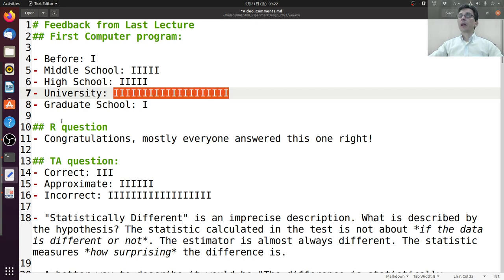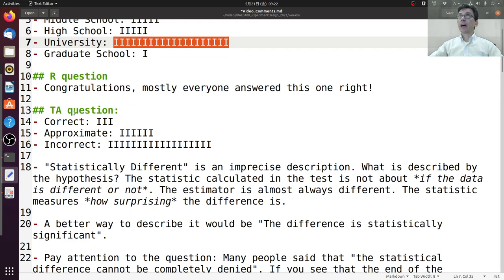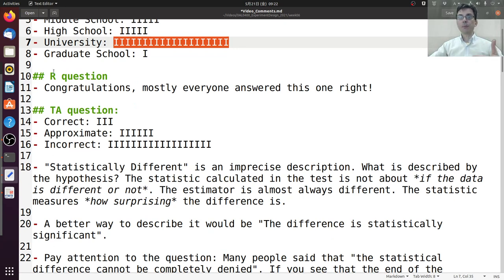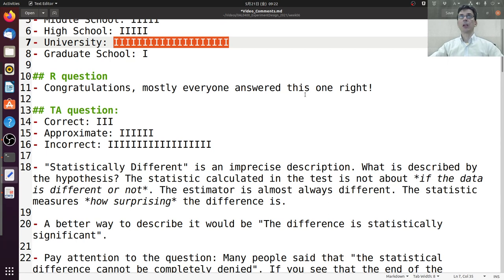I also had an R question. I asked everyone to show a few basic functions in R, and almost everyone got that one right. Congratulations, and I hope you enjoy using R. R is very useful for the calculations that we do in this course.